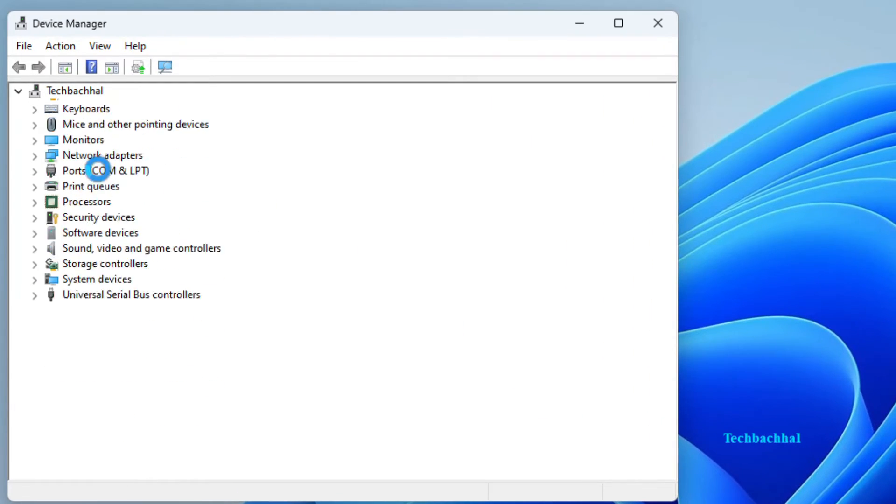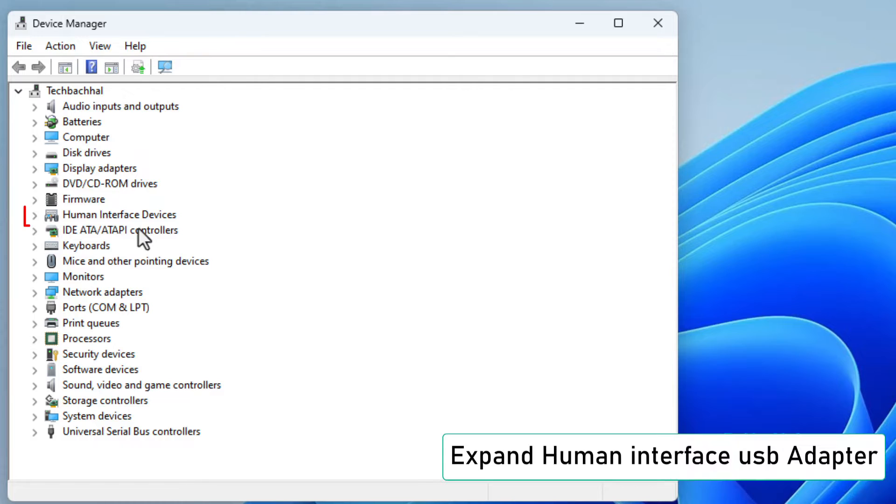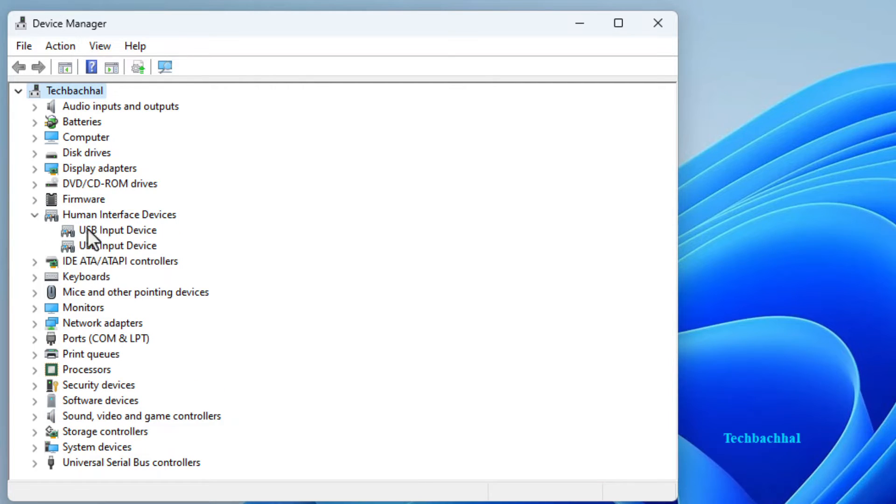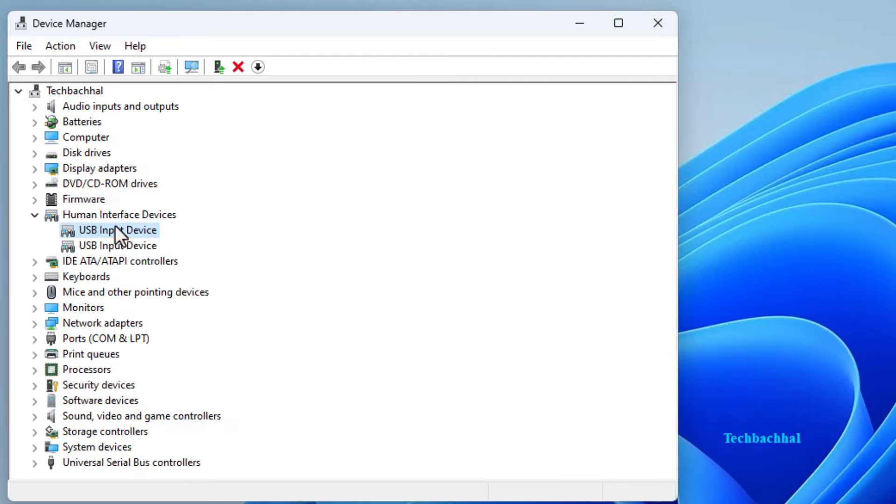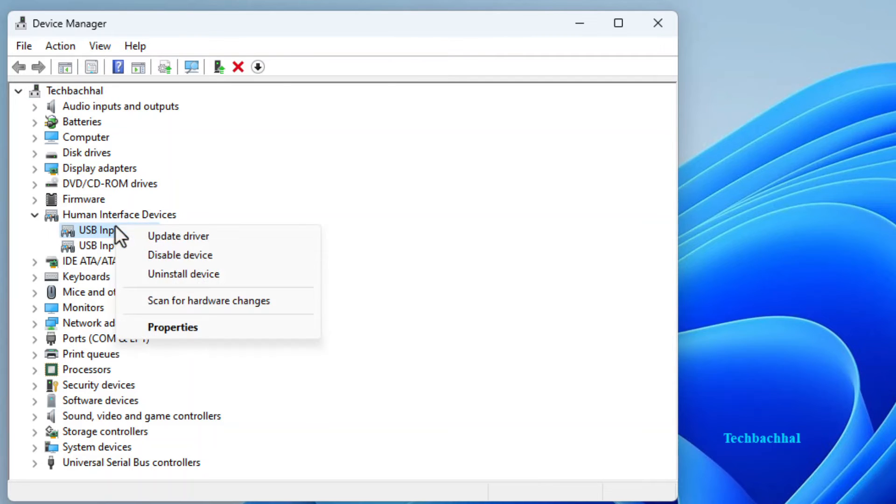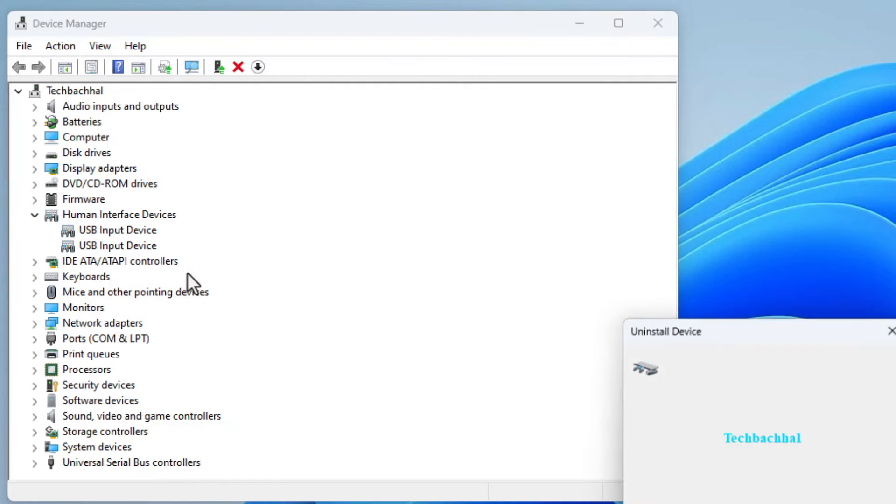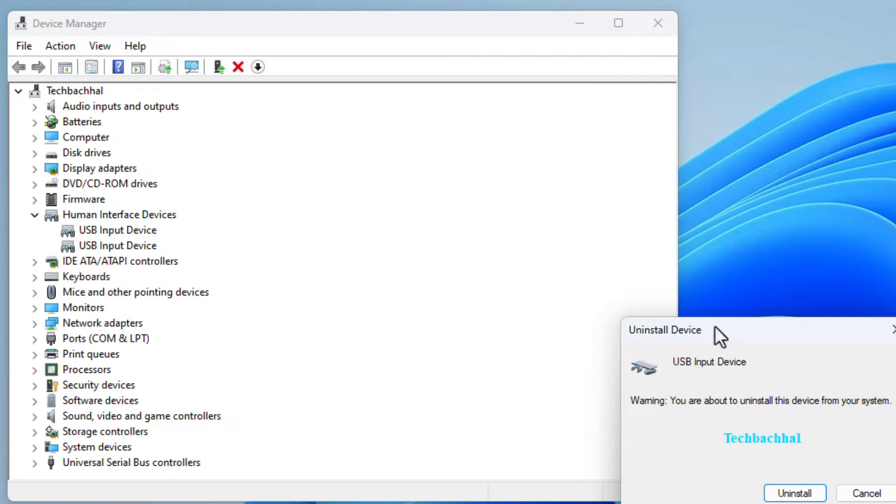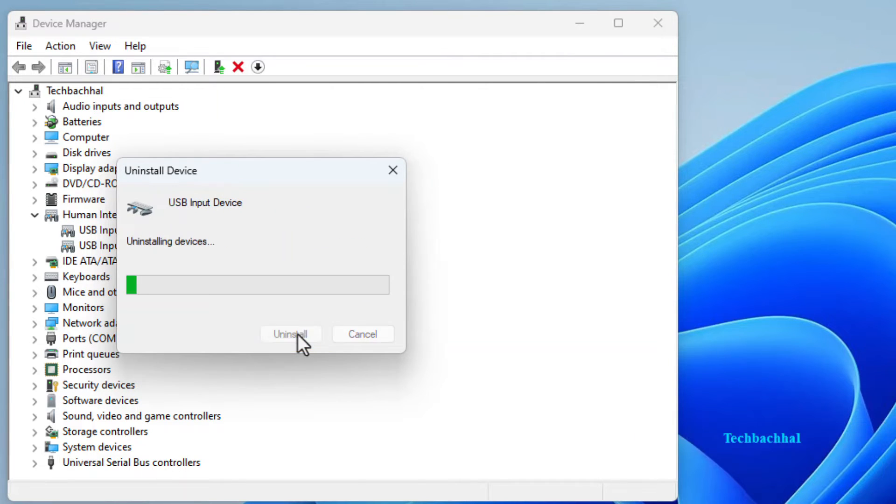Now look for human interface USB adapter and give it a little expansion click. Right click on the driver causing you all this trouble. Select uninstall driver from the options. Confirm the uninstallation by clicking uninstall in the pop-up window.